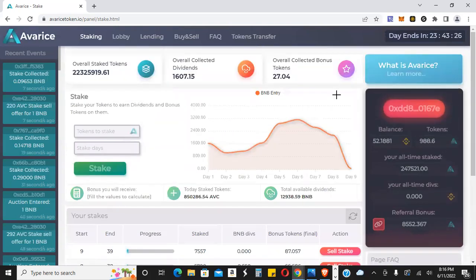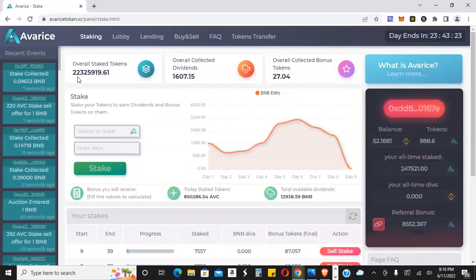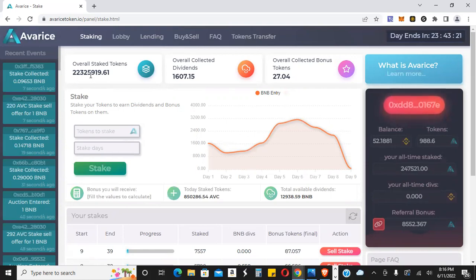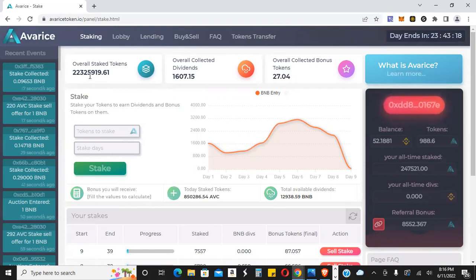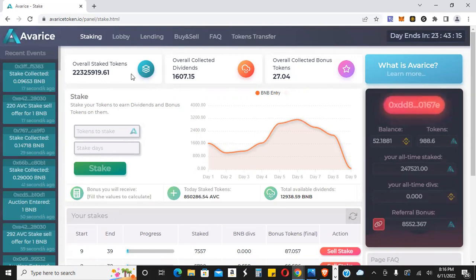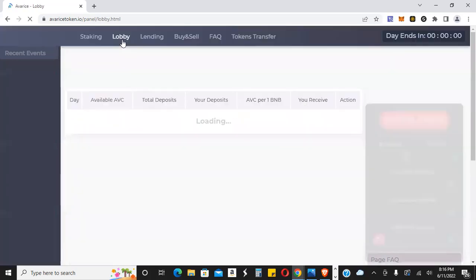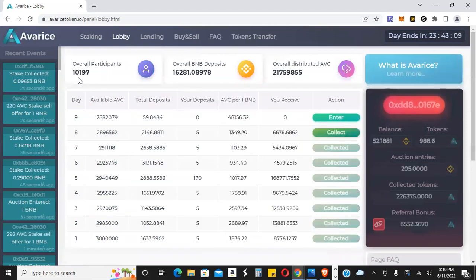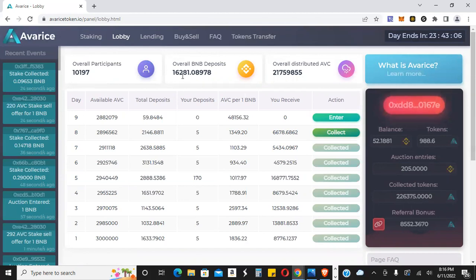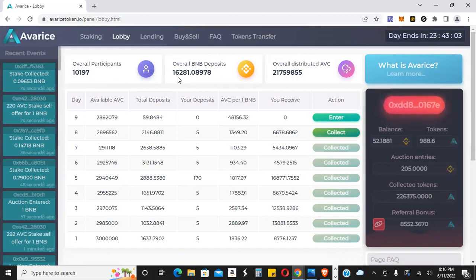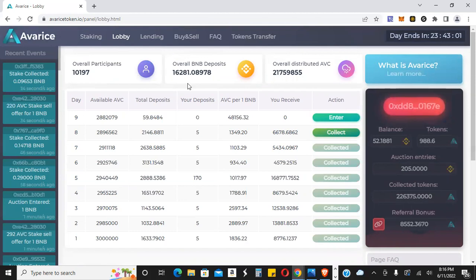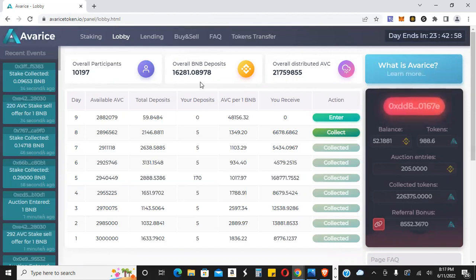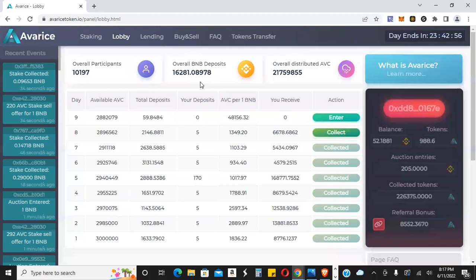There's 22.3 million Averis tokens that have been staked already. You can see all the stats right here inside of the lobby. There's 10,197 overall participants and 16,281 BNB overall has been deposited into the lobby. So pretty insane.